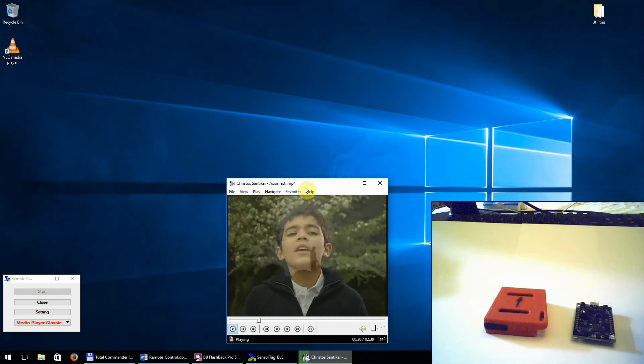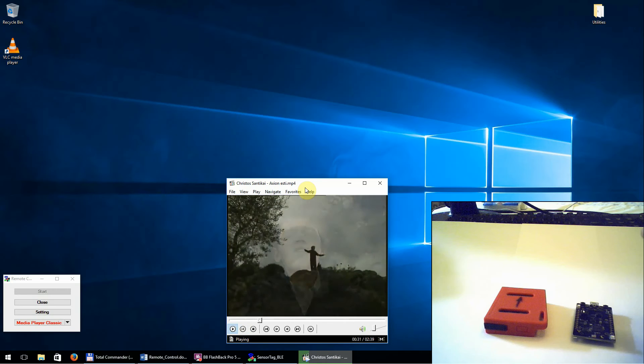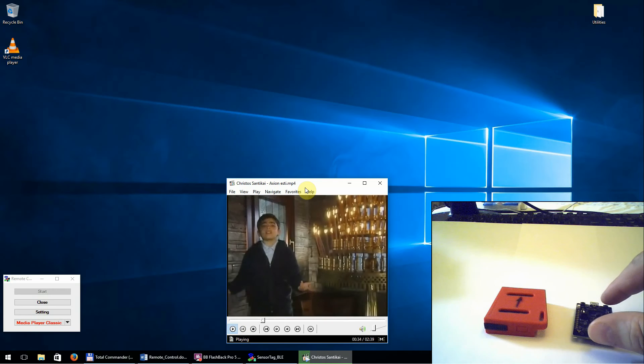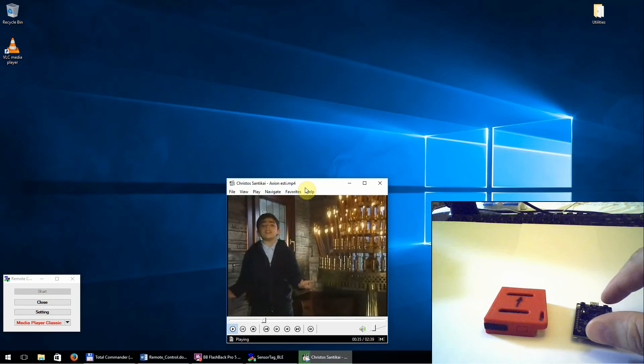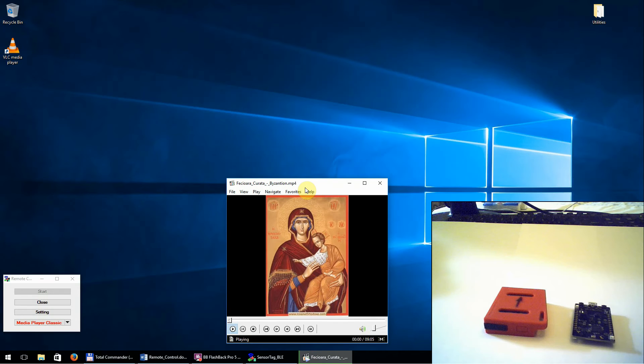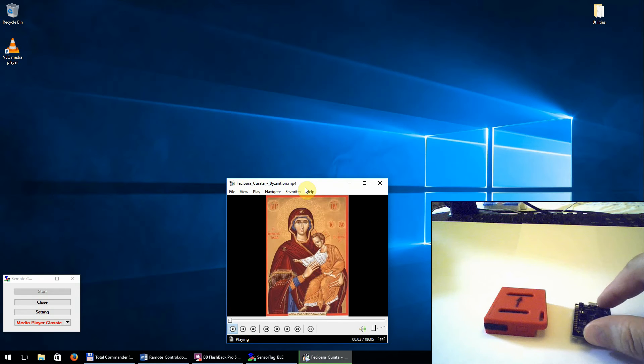Using the right button from the sensor tag, we can go to the next song, or to the next song once again.